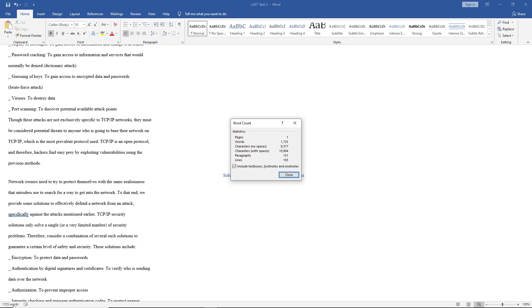But now you want to count up characters. So if we actually left-click once on the words, we get this word count, and we also get the character count. And it counts it a couple different ways. One is characters no spaces, and the other one is characters with spaces. So depending on how you need to count this up, with spaces or without, it gives you both options.